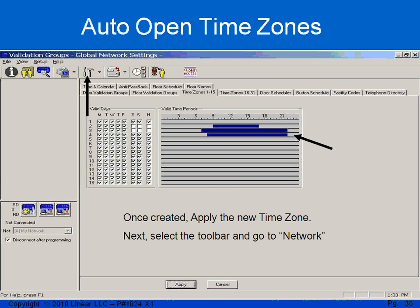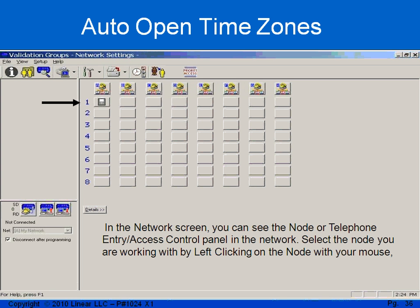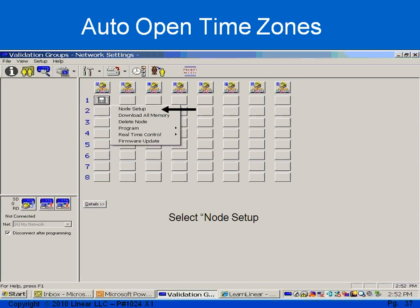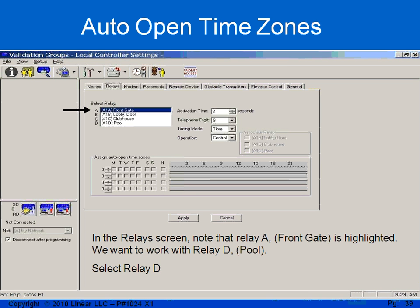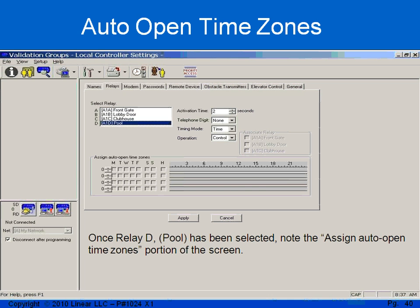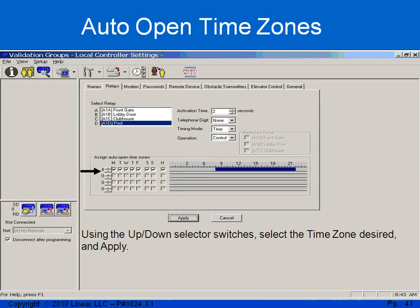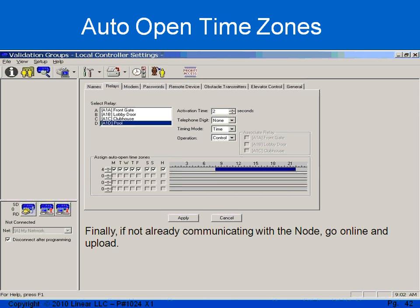Now that I've created my time zone, I need to apply this to the specific relay. The relay is in the panel itself, or the node. So using the hammer and screwdriver to the network screen, I can see in this installation we have one AE2000 Plus in network A address number 1. I select that node and go to node setup. Within node setup, I will see a relays tab. I'll select the relays tab — it automatically goes to relay A, but we want the pool, which is relay D. So I select relay D, highlight it, and down below I see assign auto open time zones. I can have four different time zones per relay, so I'll use my up and down arrows and select time zone 4. Once I've assigned this time zone to the pool, I apply and upload the changes to the node.